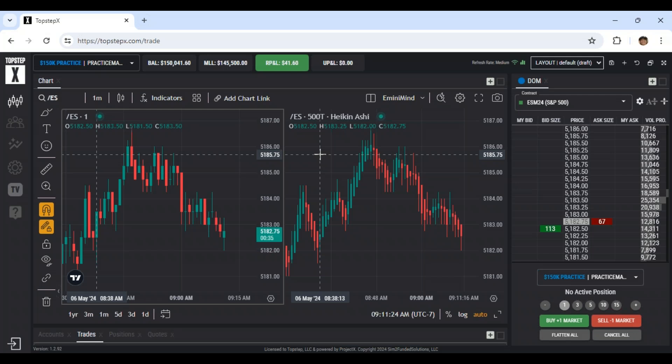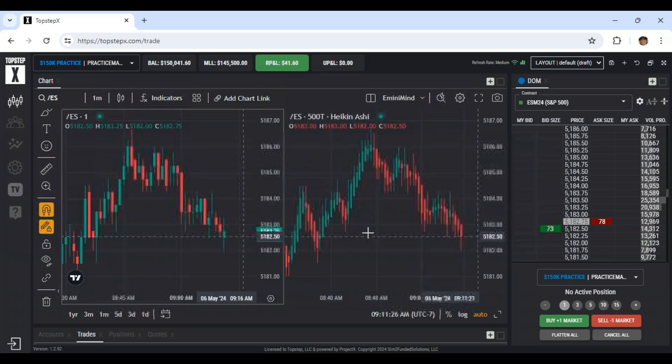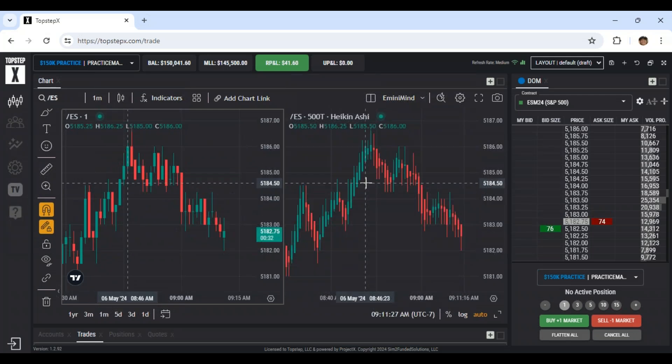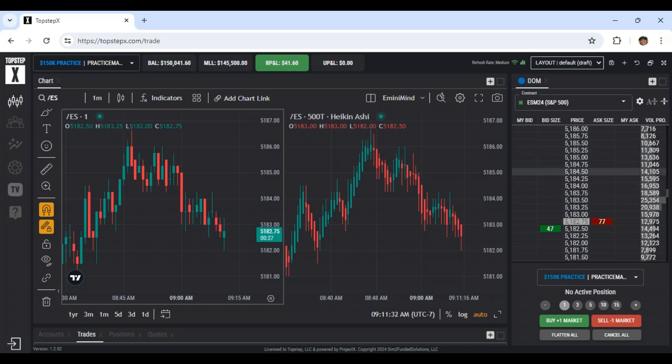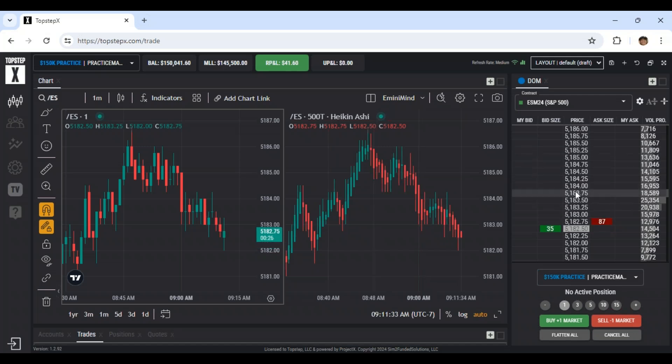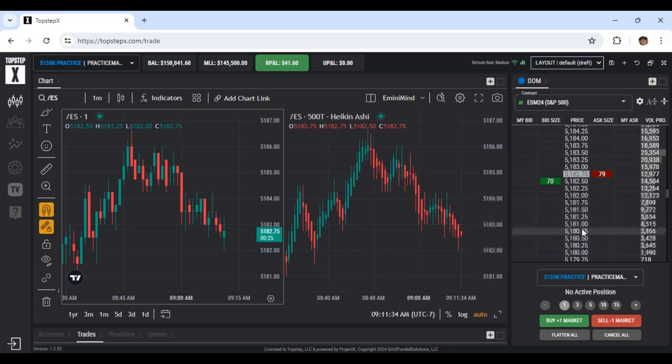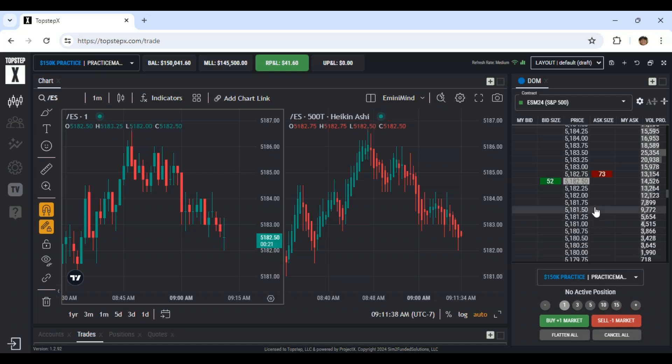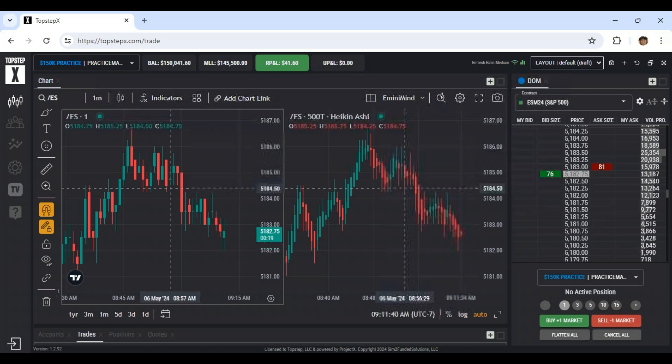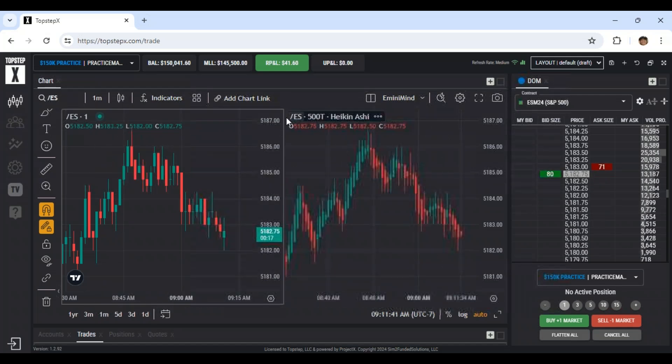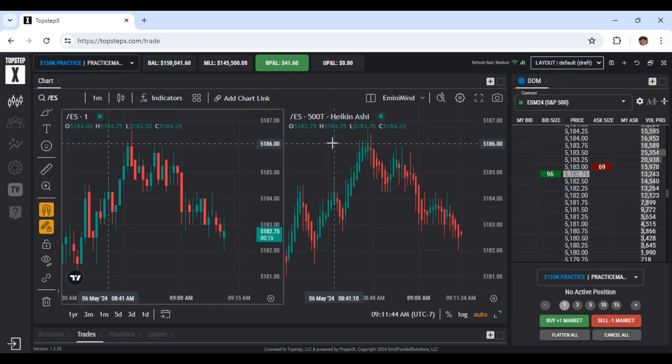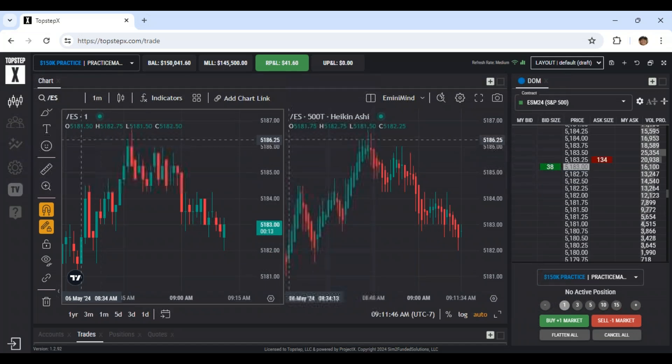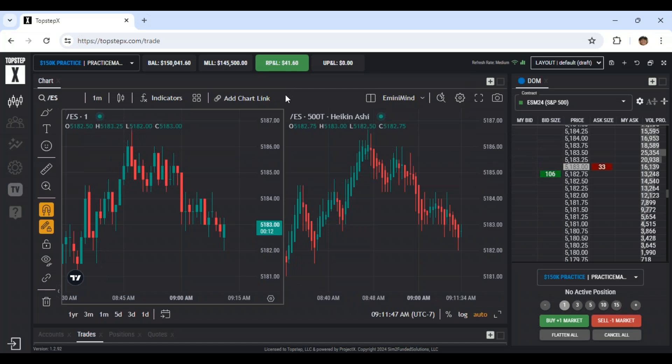I think compared to TradeOvate, the charts are certainly much better. The dome TradeOvate dome is slightly better, just kind of aesthetically wise. And you can do bracket orders and more advanced brackets in TradeOvate, which is nice. But I think this top step X platform will continue to get better and better since they're kind of making it their primary platform.